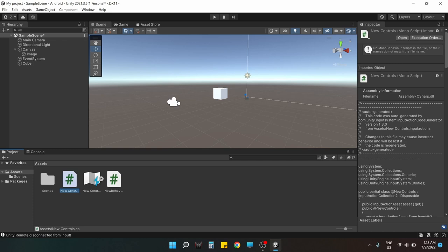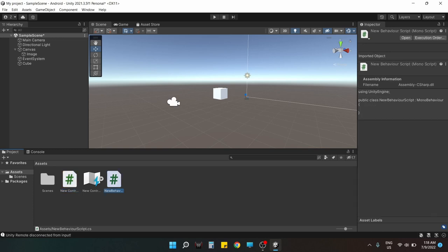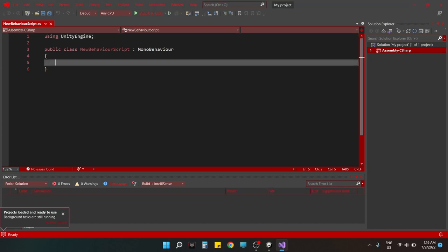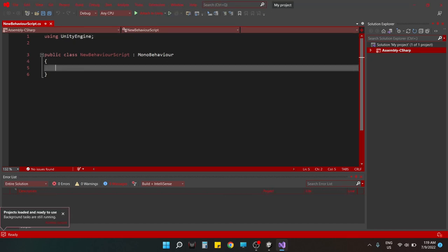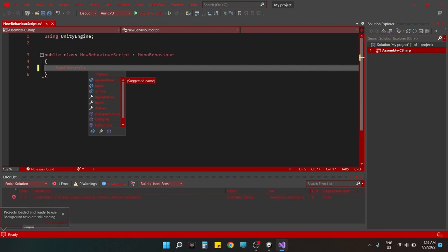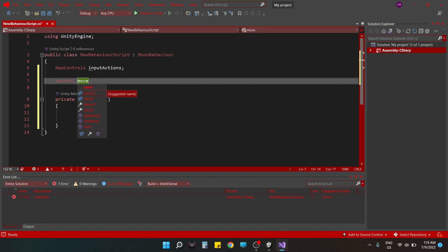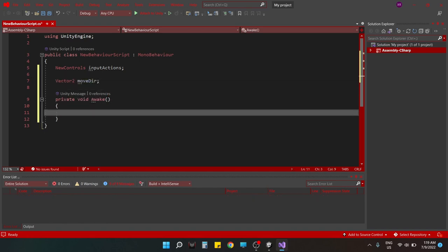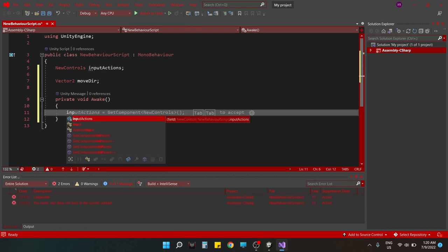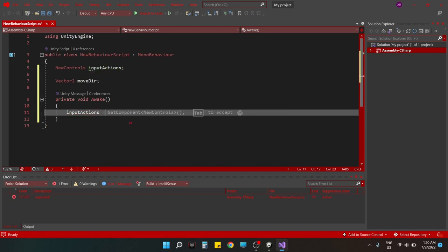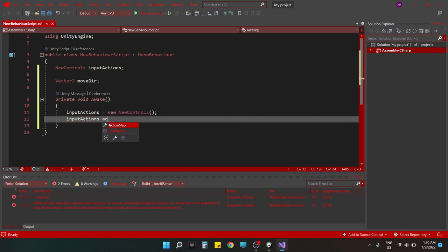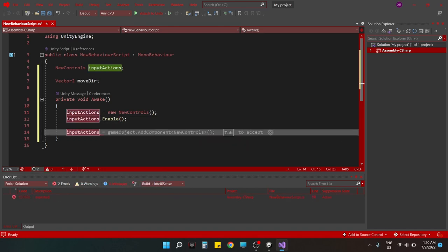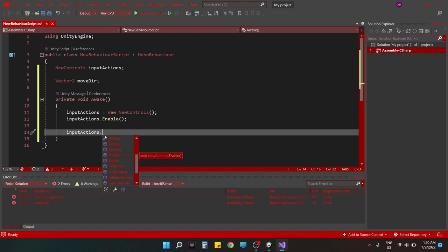Now back to our new behavior script. So we have the new behavior script right here. First of all, we will need the reference to the input system. It is called the new controls. We need a variable to store our input values in. We need to construct the class input actions, and then we need to enable the class. That's it. And after that we can have our callbacks right here.